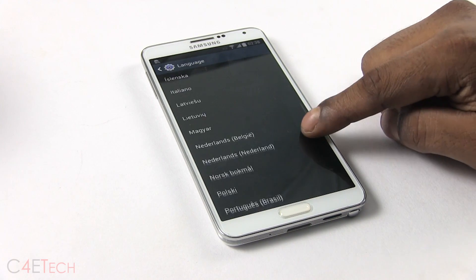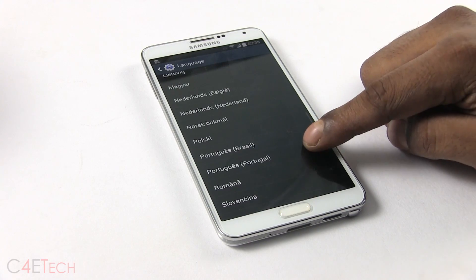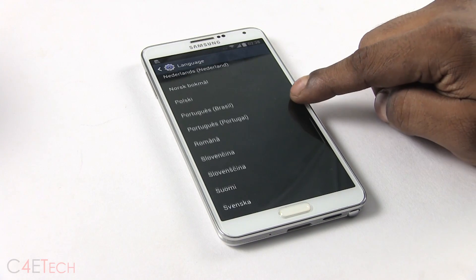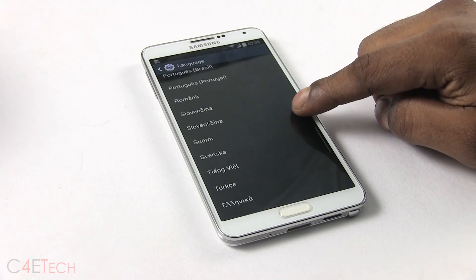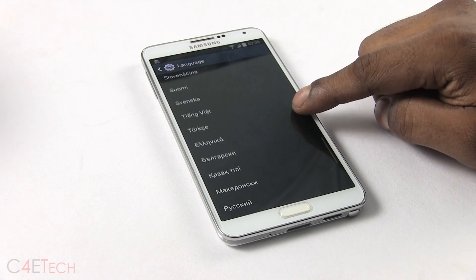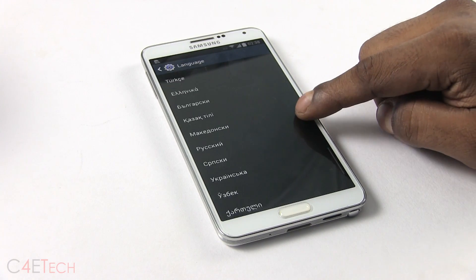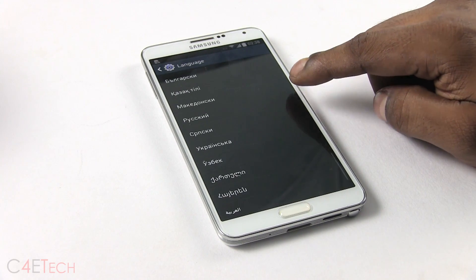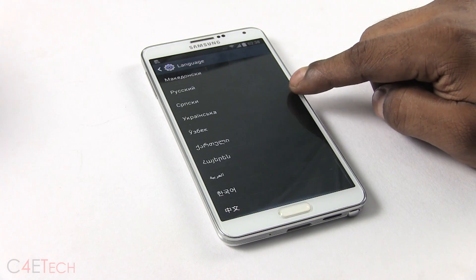If you're coming from a stock ROM, this should not be deleting any of your apps or data. But if you're coming from a rooted custom ROM, odds are your apps and data will be lost. So either way, make sure you backup your apps and data just to be safe.